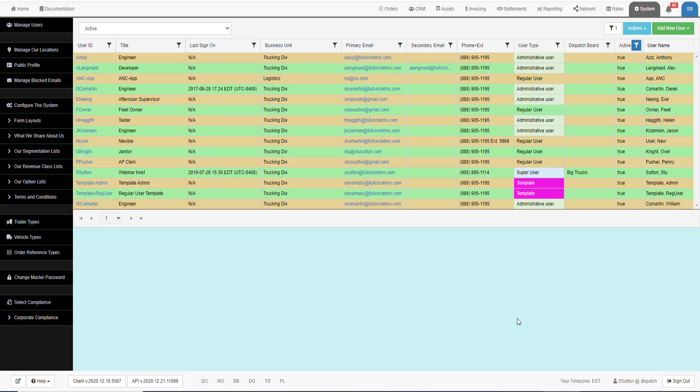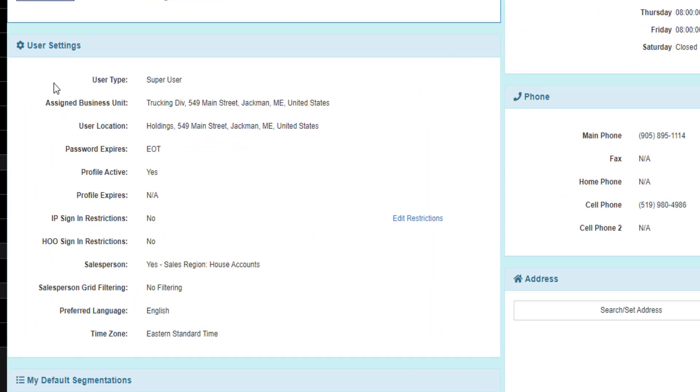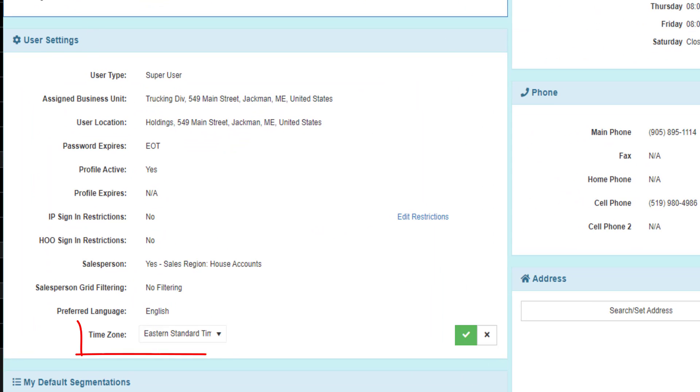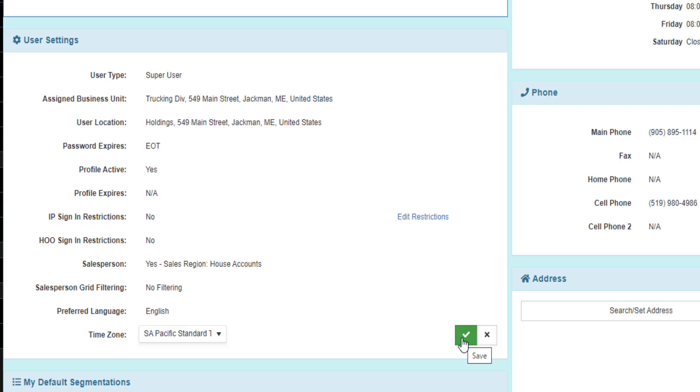To change your default time zone, go to the system tab, find your user profile and drill into it. Find the user settings panel. The last setting in this panel is your default time zone. Choose your default time zone and then save the setting.